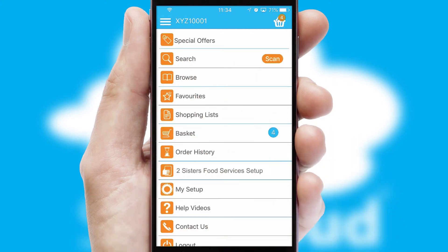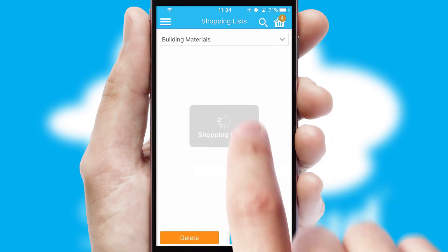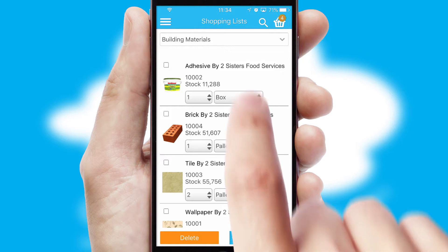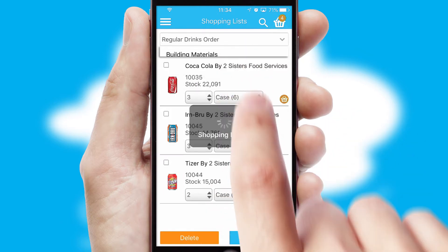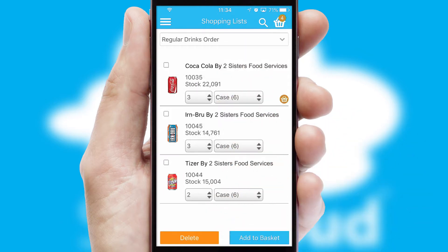Both suppliers and customers can set up and maintain shopping lists, often based on purchase history or recommended items.